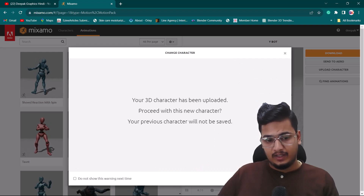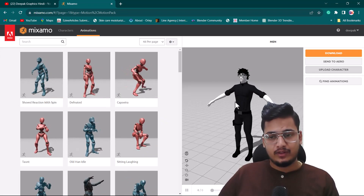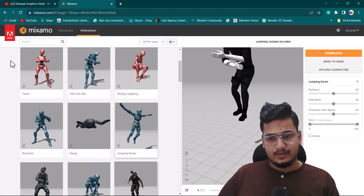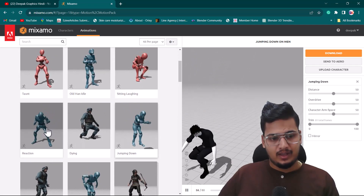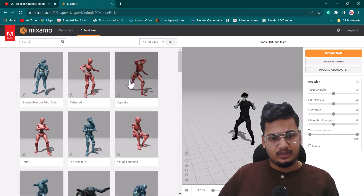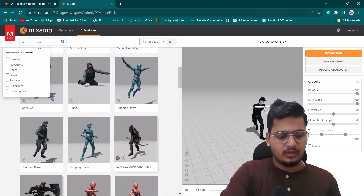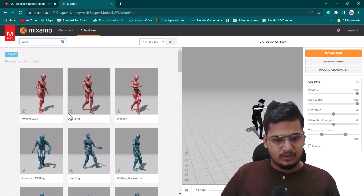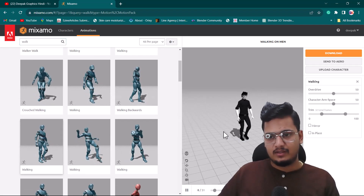I'll click Next and then Next again. Now here you can see we have lots of animations — whatever animation we click will show on our character. For example, if we click 'jumping down' you can see it works. There are lots of reaction animations too. Right now I'm going to search for a walk animation and select one that looks nice.